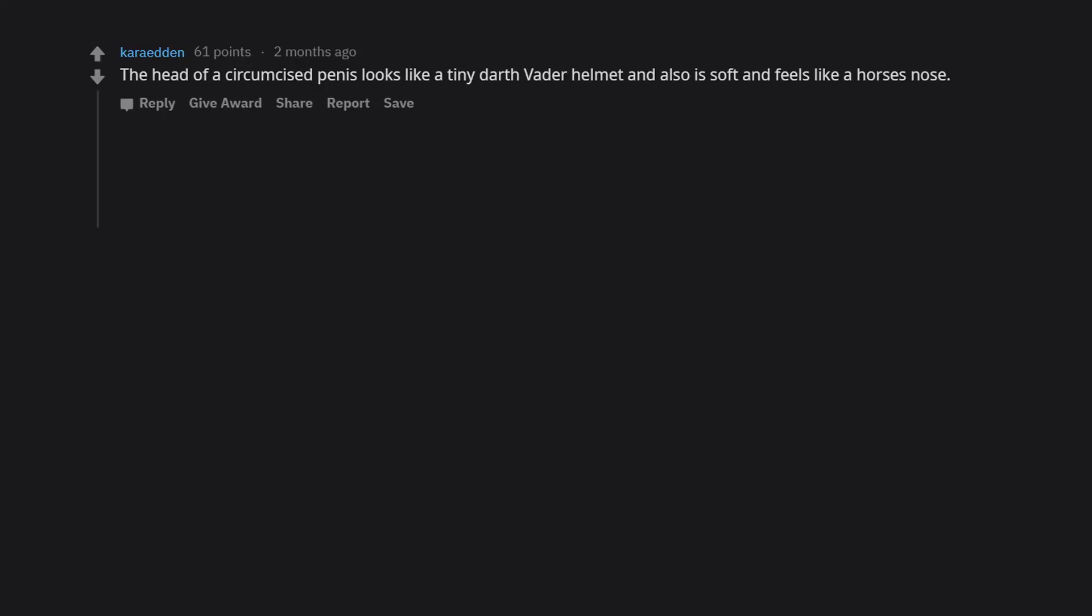The head of a circumcised penis looks like a tiny Darth Vader helmet and also is soft and feels like a horse's nose. This description makes me happy somehow.